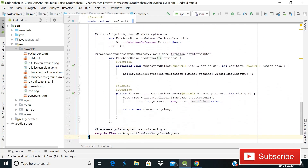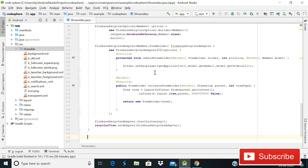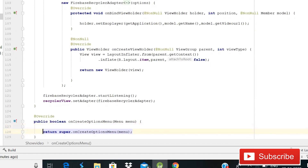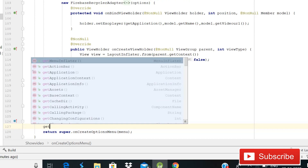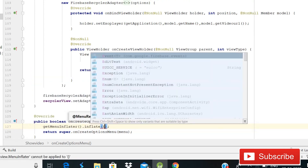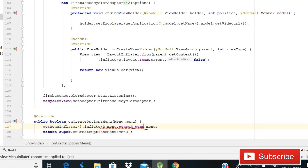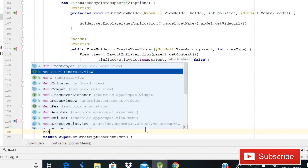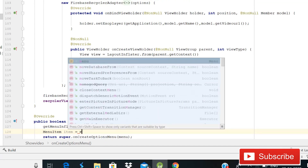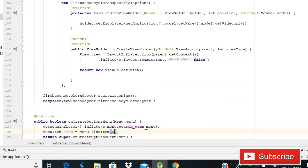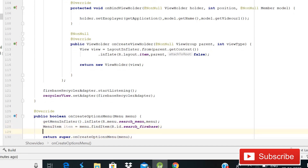Next, implement the onCreateOptionsMenu method. Write 'getMenuInflater().inflate(R.menu.search_menu, menu)'. After that, declare a MenuItem: 'MenuItem item = menu.findItem(R.id.search_firebase)'. We use the 'search_firebase' id that we defined in the menu XML resource file.